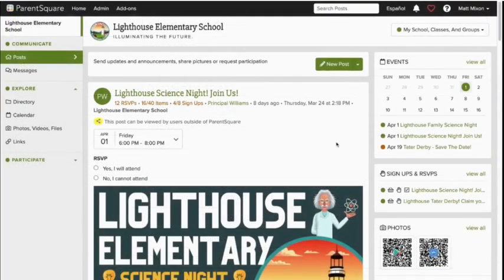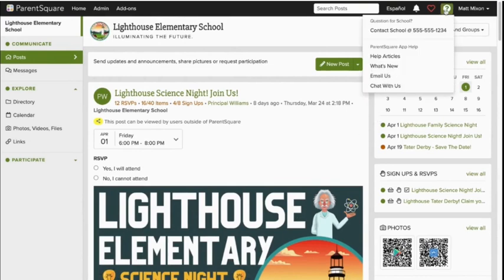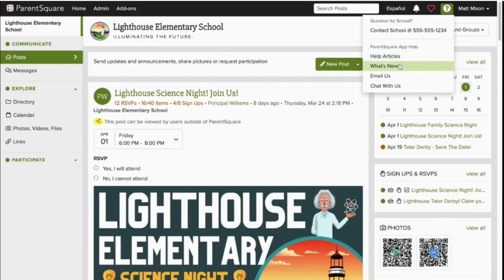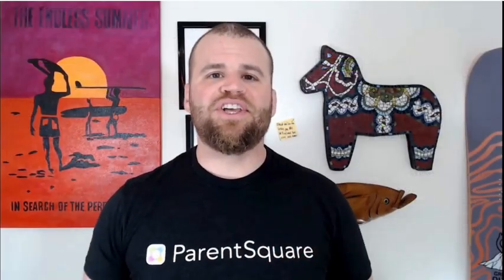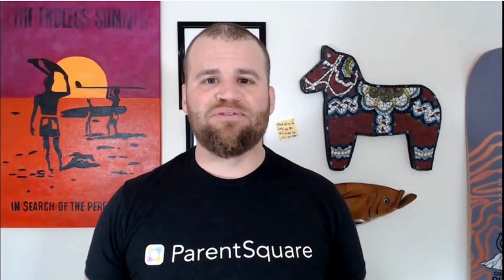Want to learn more about messaging or anything else ParentSquare related? Click the question mark in the upper right corner. Here you can search our comprehensive help articles, see what's new, or email and chat with our incredible support team. Also join our educator user group on Facebook. Best of luck using ParentSquare. Thanks for watching.